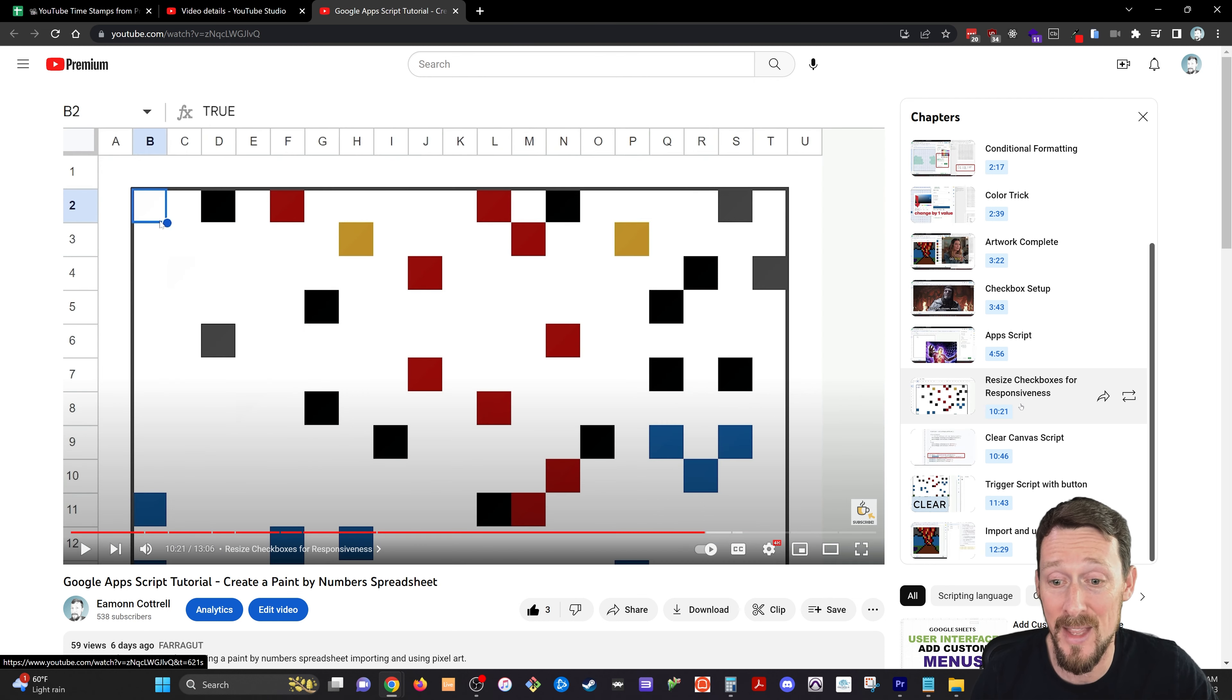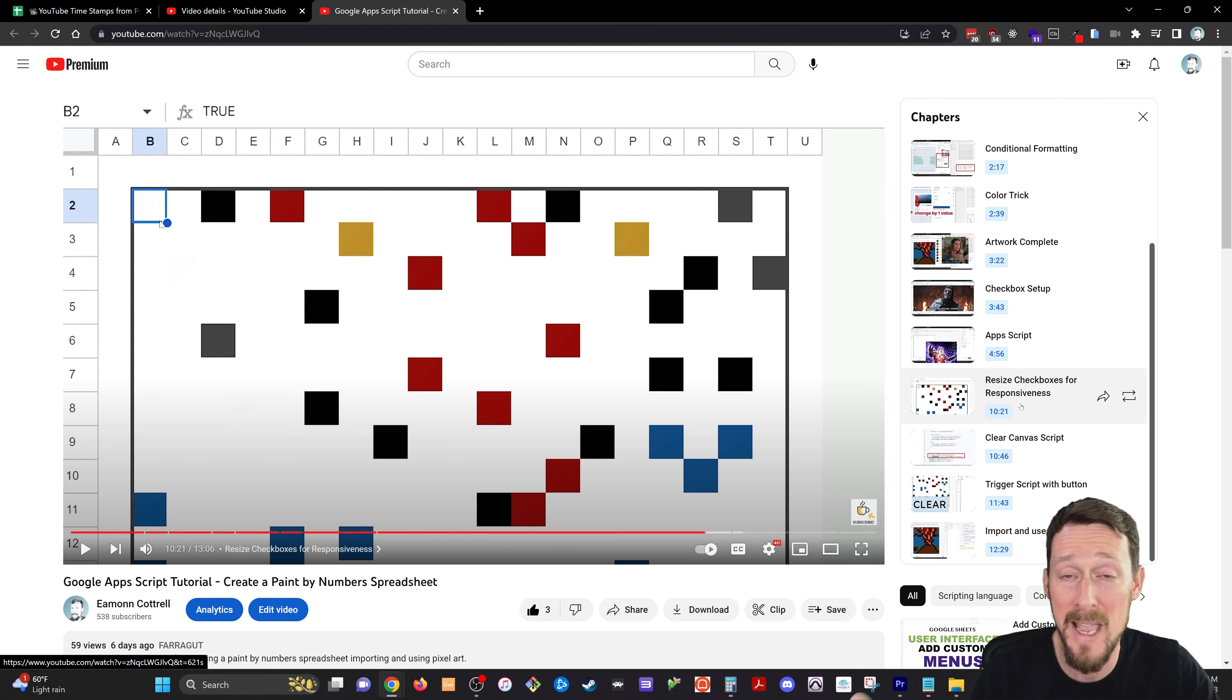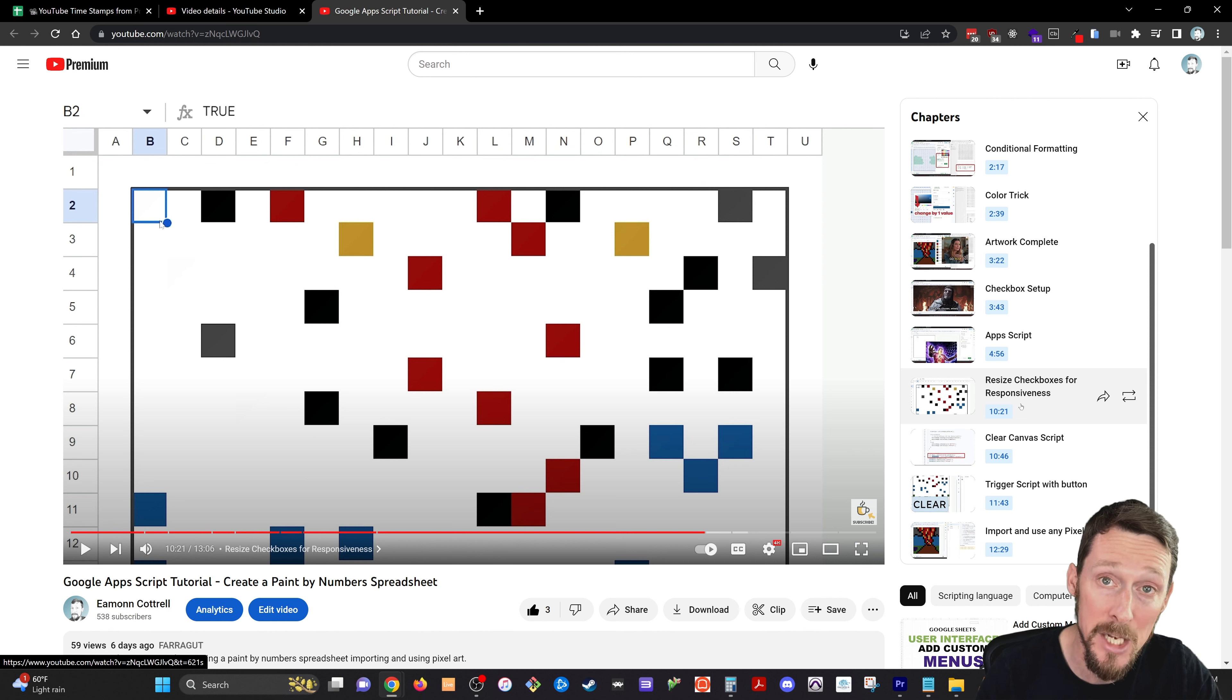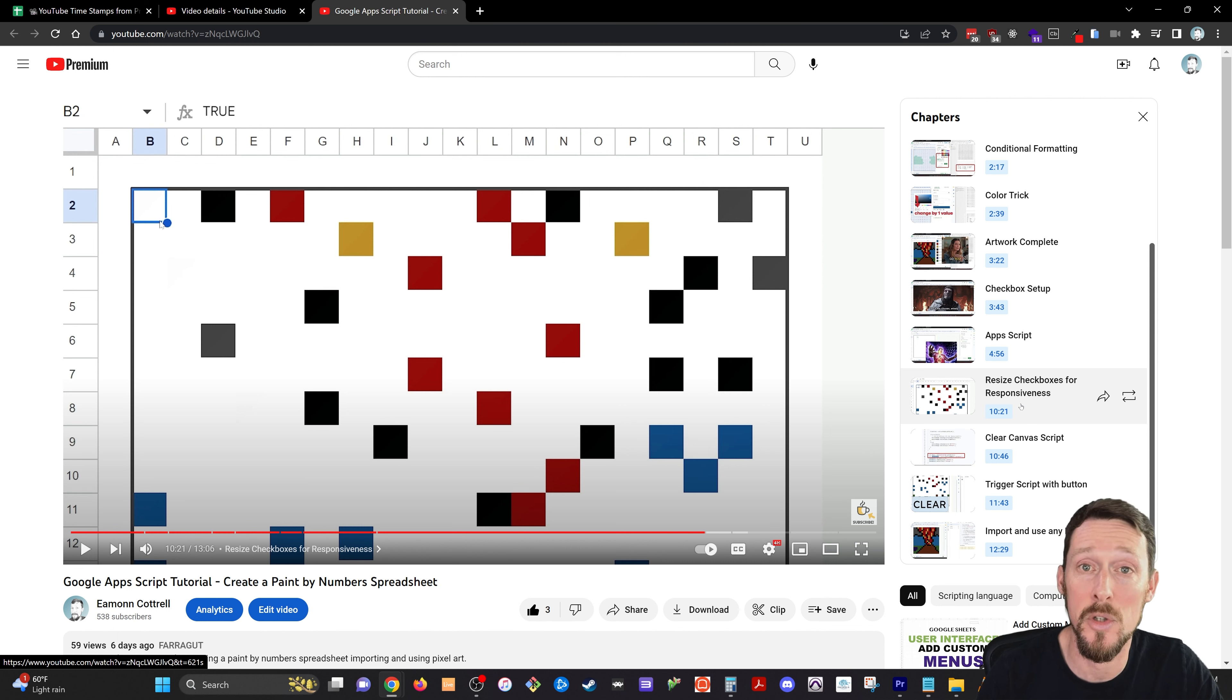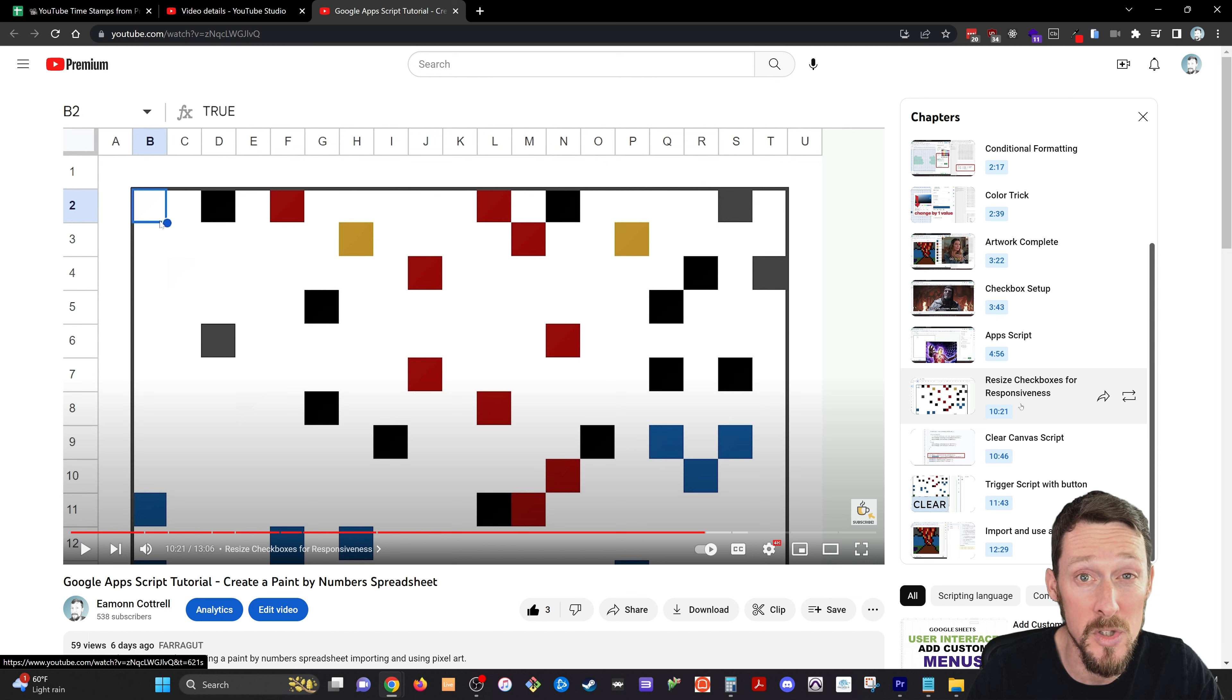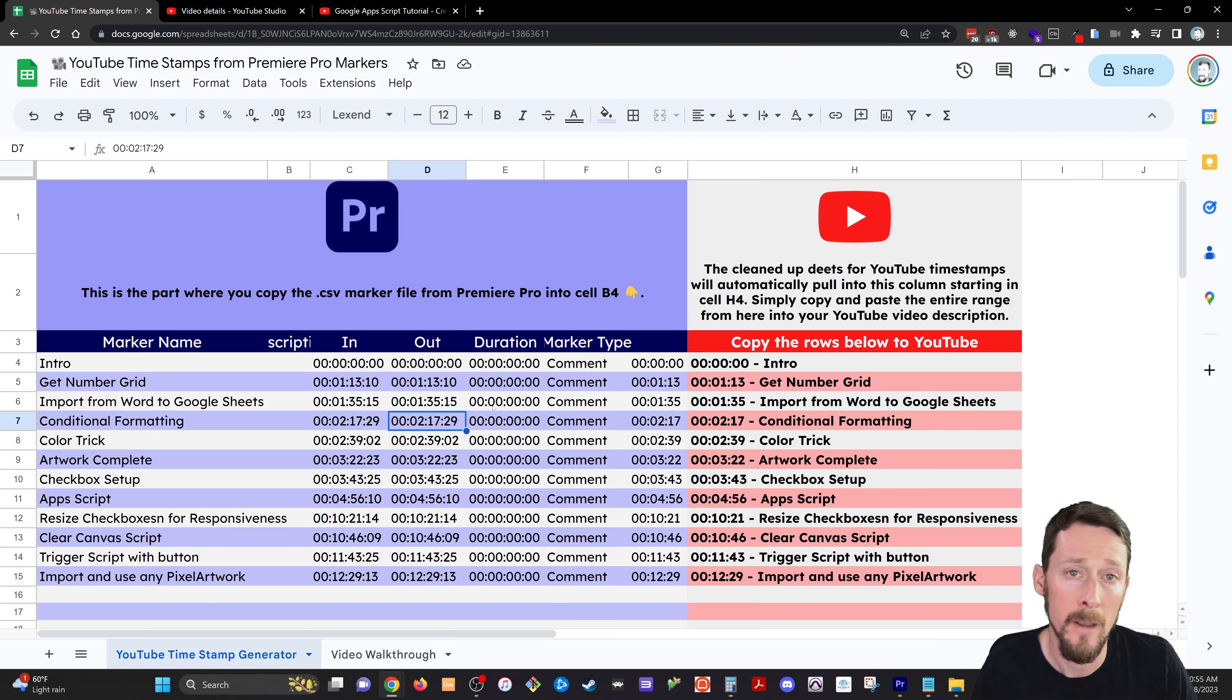I found that I was editing everything and making the chapter markers anyway, so rather than doubling up on my work and making them again manually in YouTube, this is a nice little copy and paste sheet that I use to make sure my descriptions are clean, concise, and accurate.